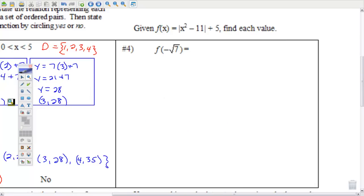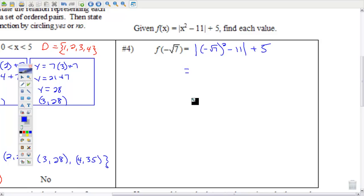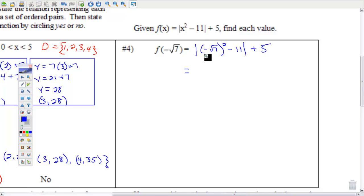Number 4: given that f(x) = |x² − 11| + 5, find each value. Here we have f(−√7). One step at a time — that's how math is done. Order of operations: do what's in grouping symbols first. Absolute value is a grouping symbol. Within that, there's nothing to do inside the parentheses, so do exponents next.